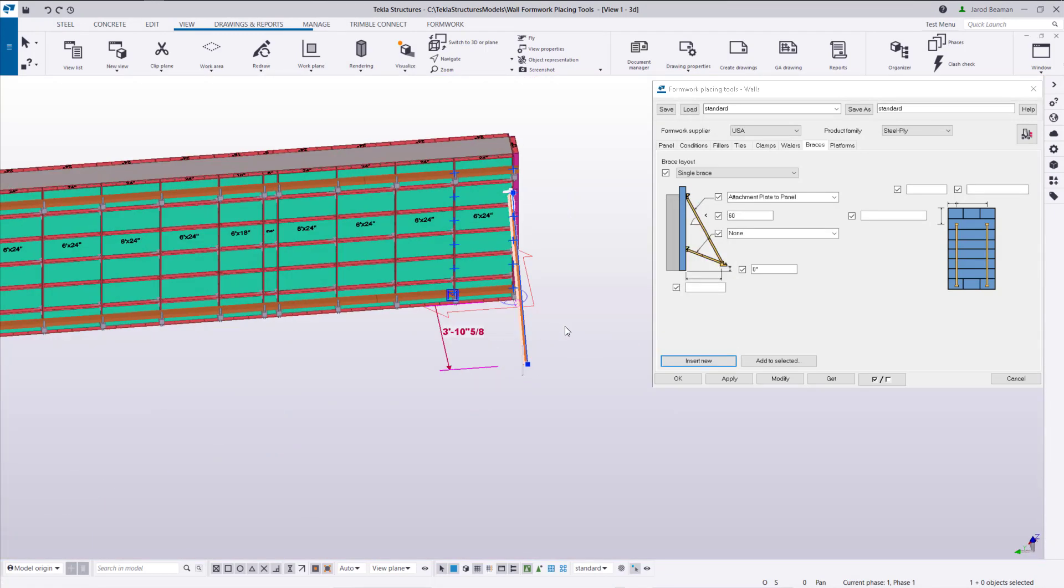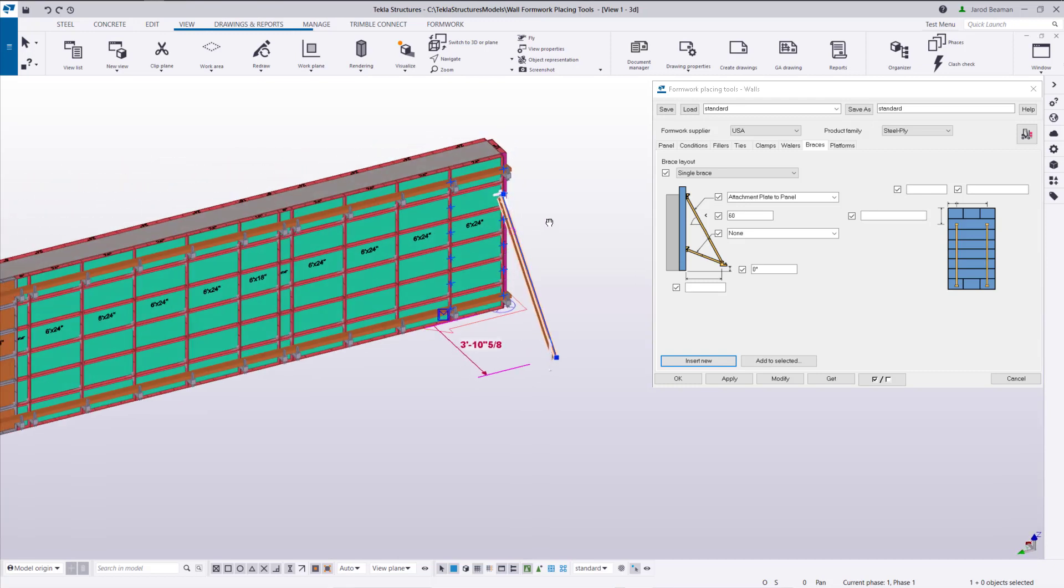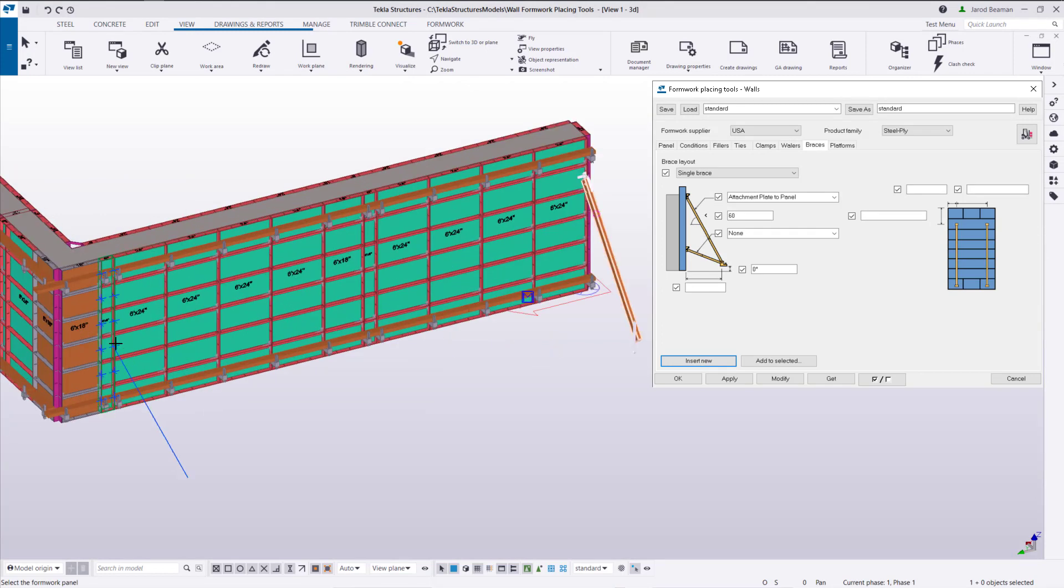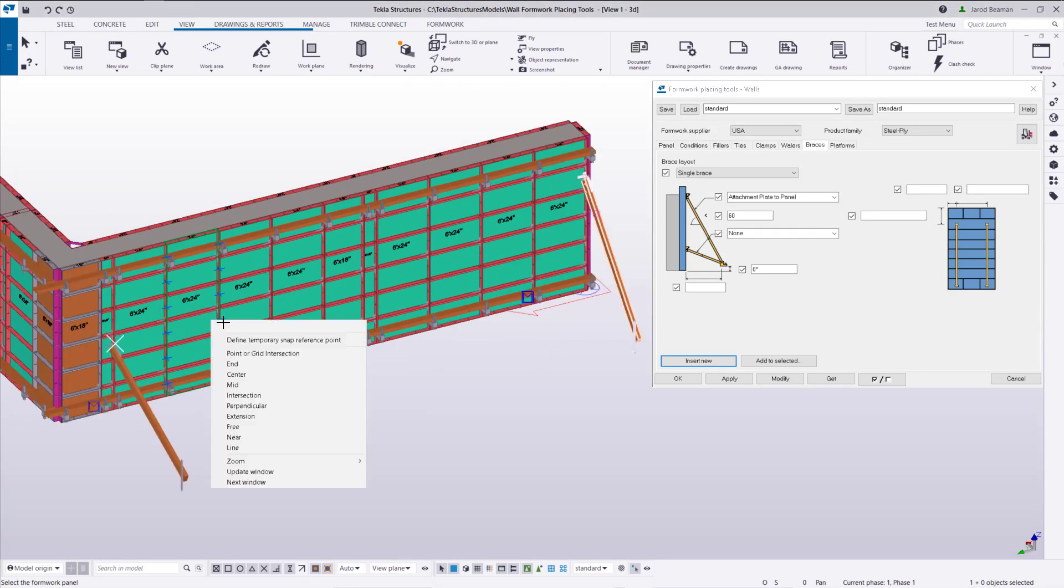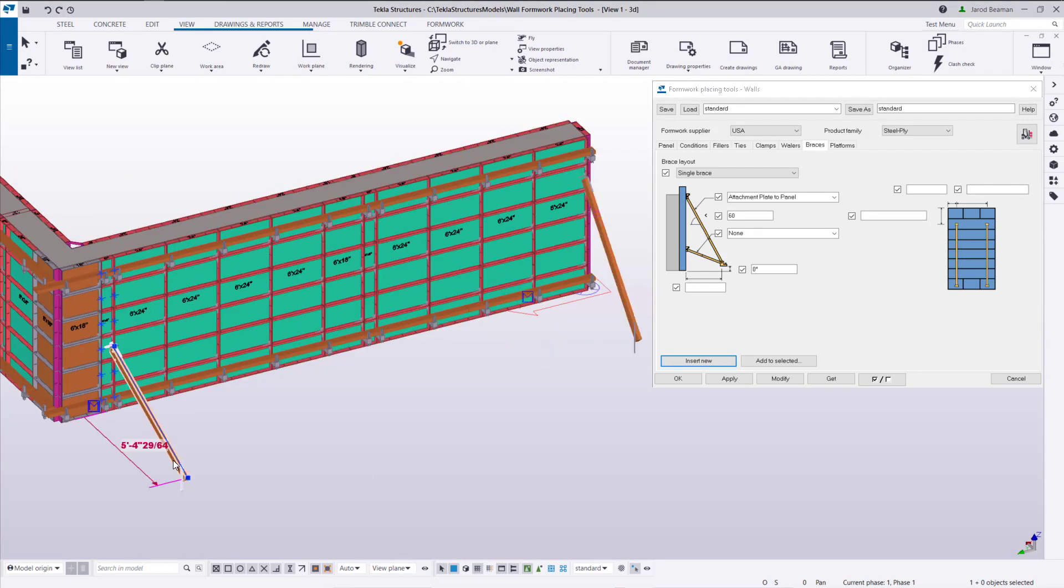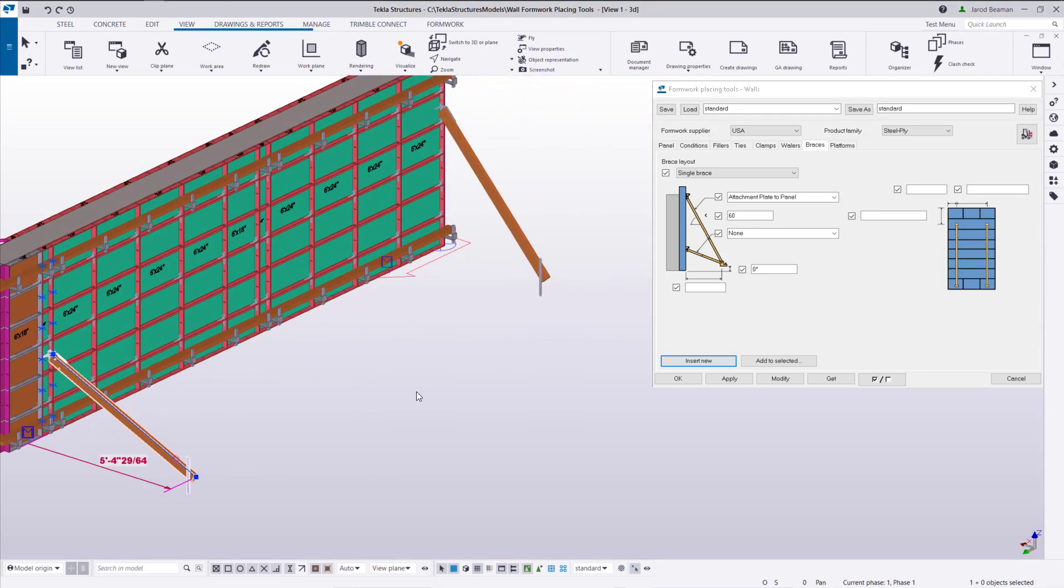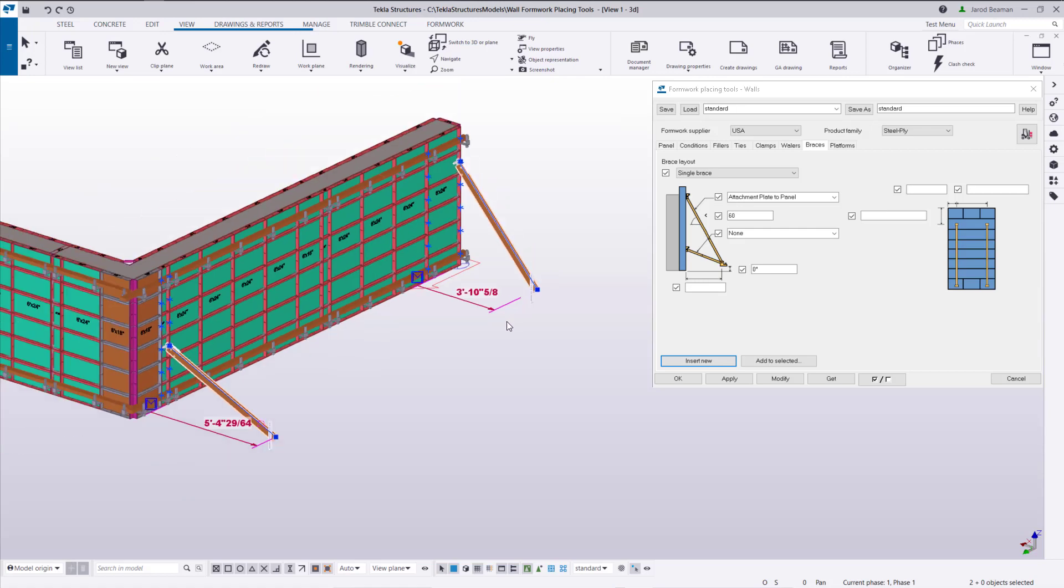Now something we can use with our direct modification is we can have all these braces linked together. So if I added all of these out individually they really wouldn't be connected together. I could modify them to have the same setting.